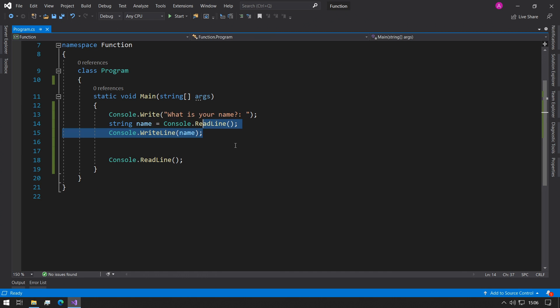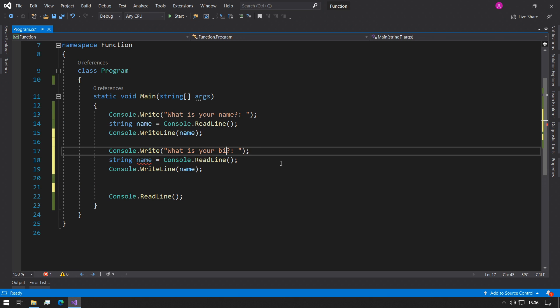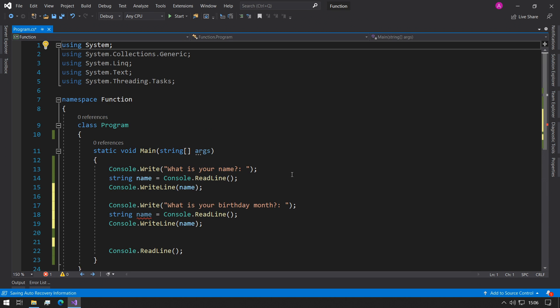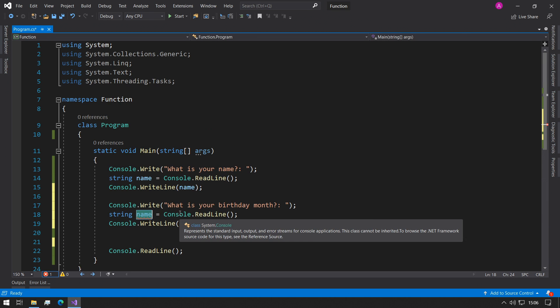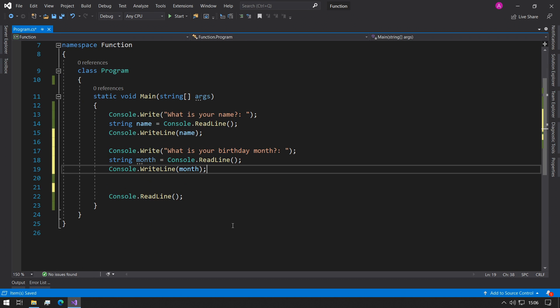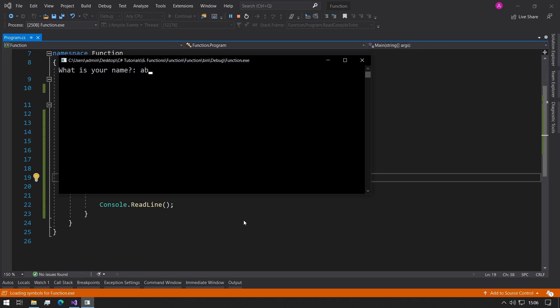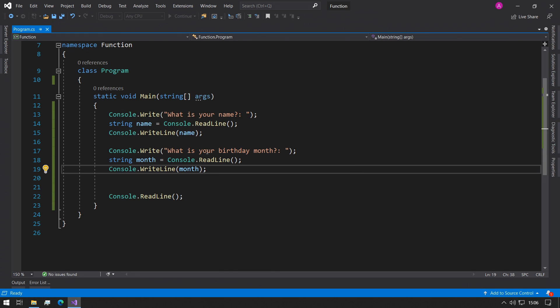Now if you want to do exactly the same thing and print out what is your birthday month, then we can print that out. Abba, May, and we can see the values being stored are being printed out to the console.